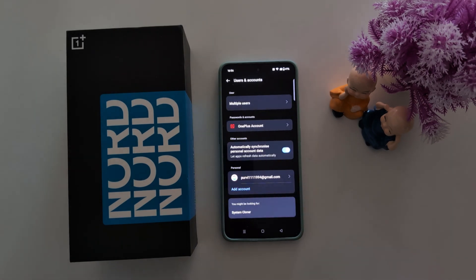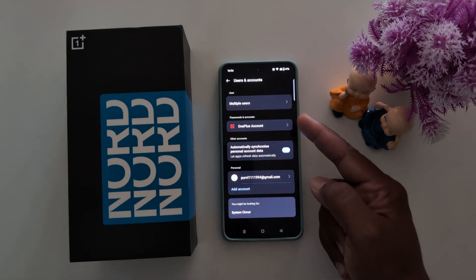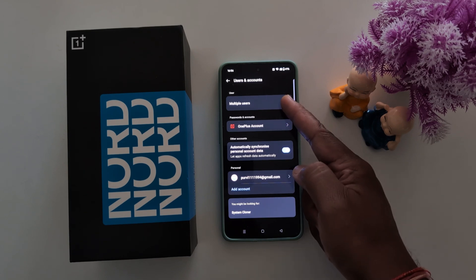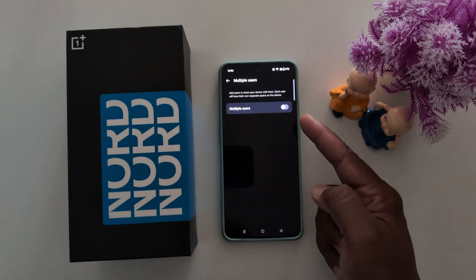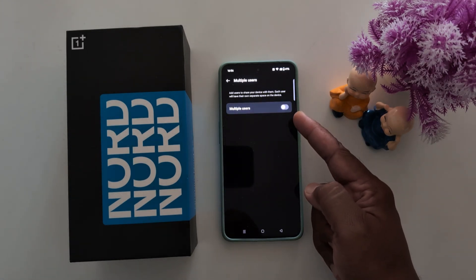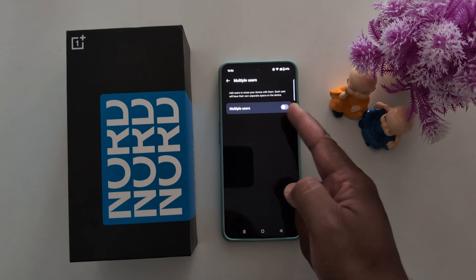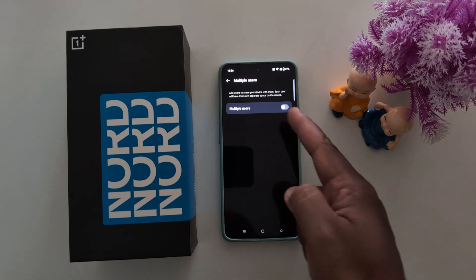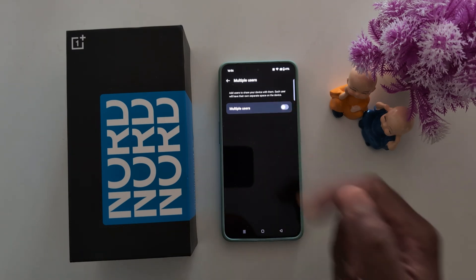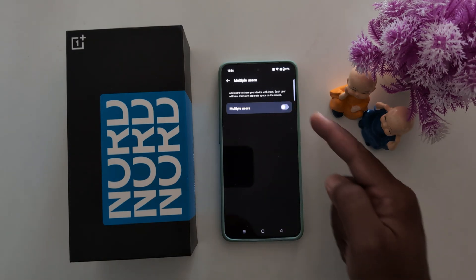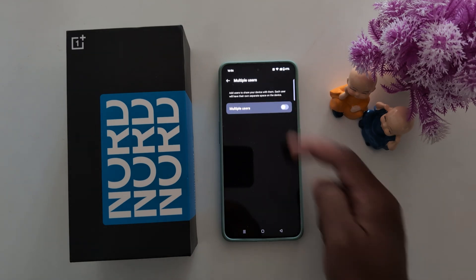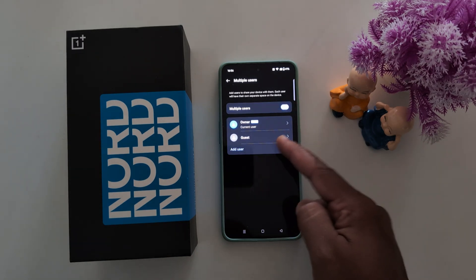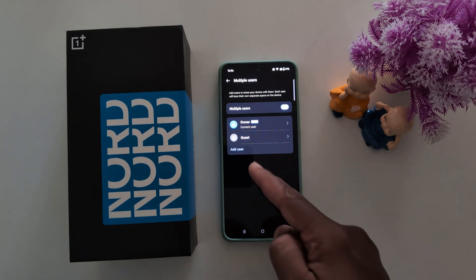Tap on it. At the top you can see Multiple Users in the user section — tap on it. Now toggle on Multiple Users to add a user and share your device with them. Each user will have their own separate space on the device.